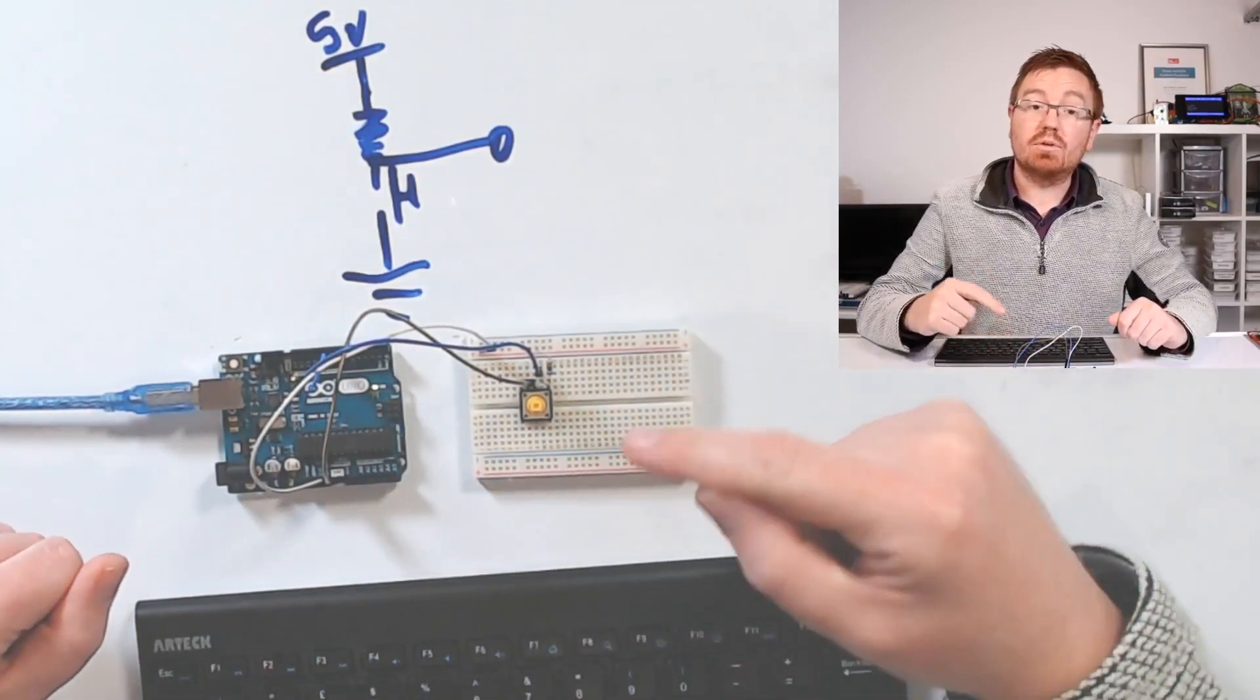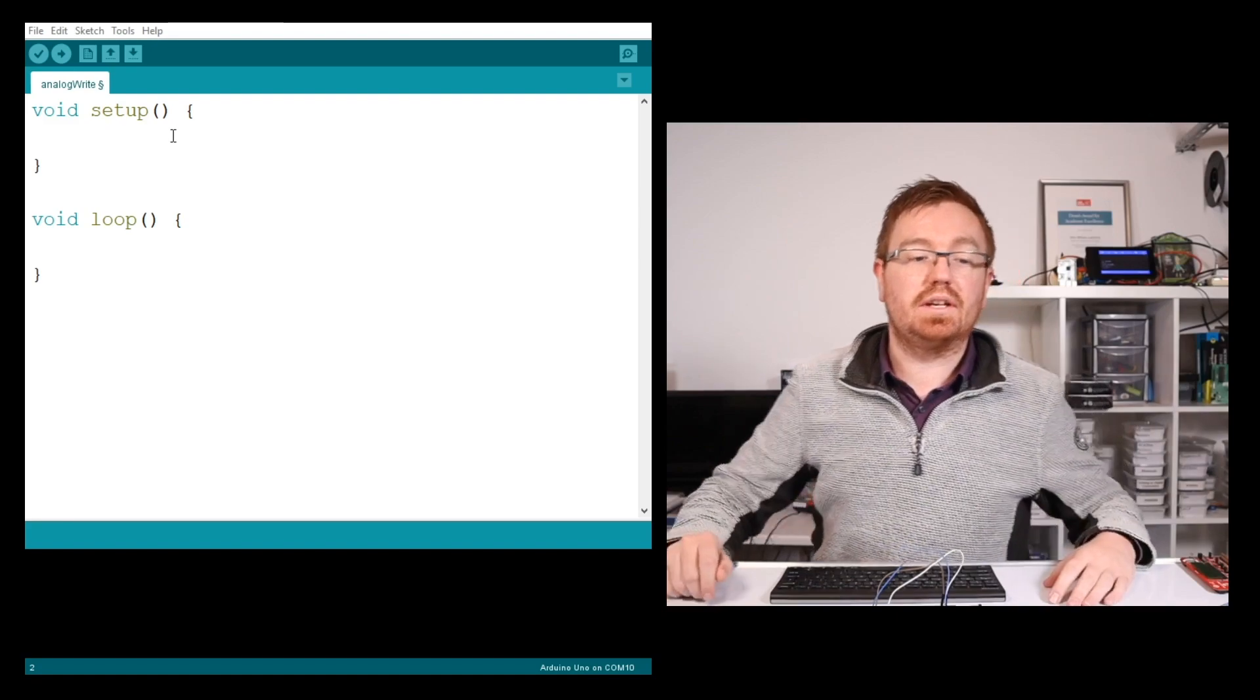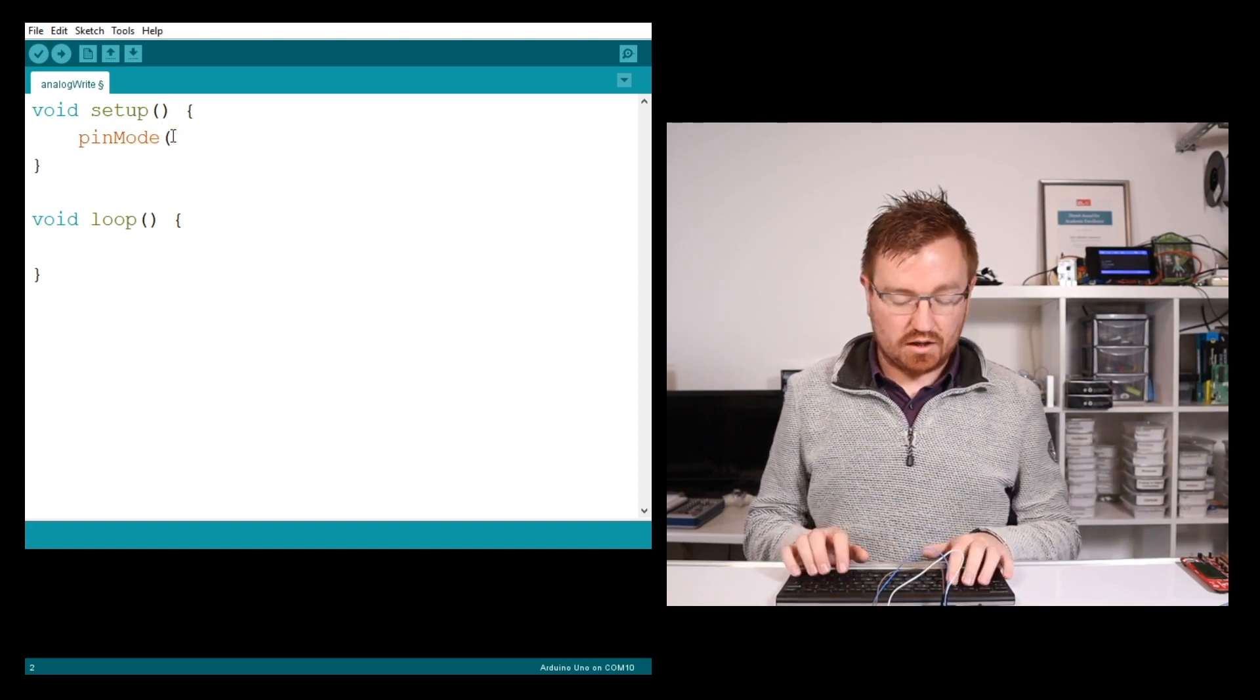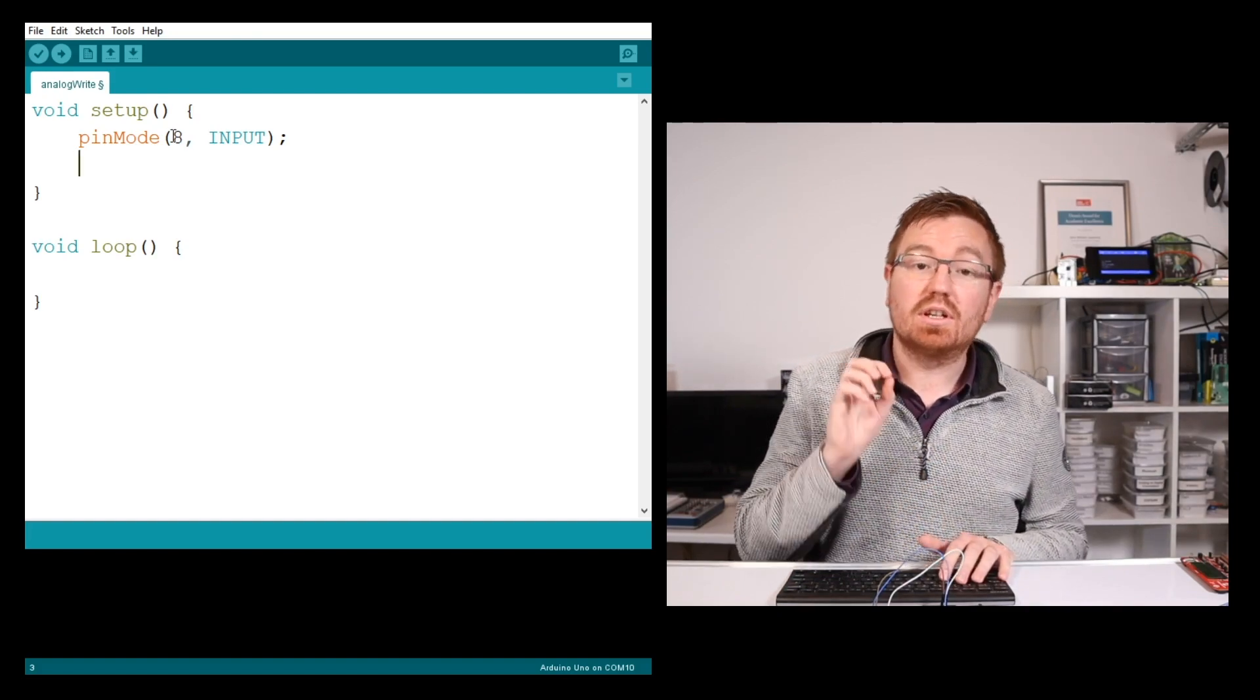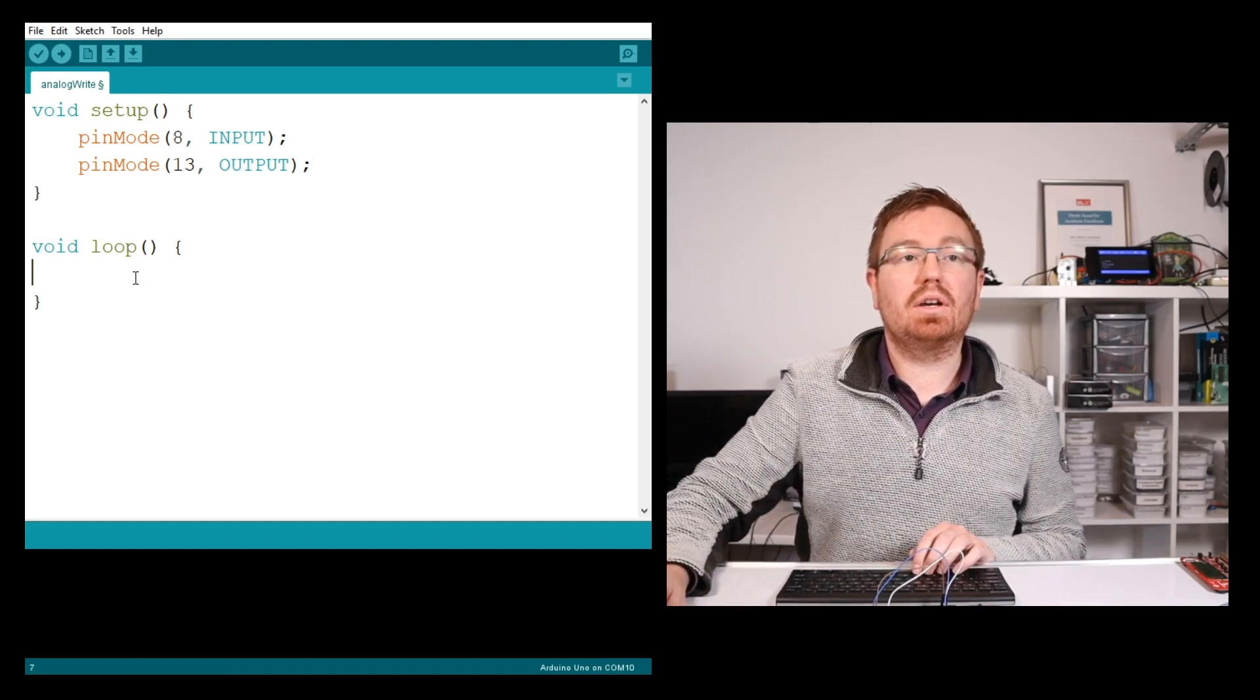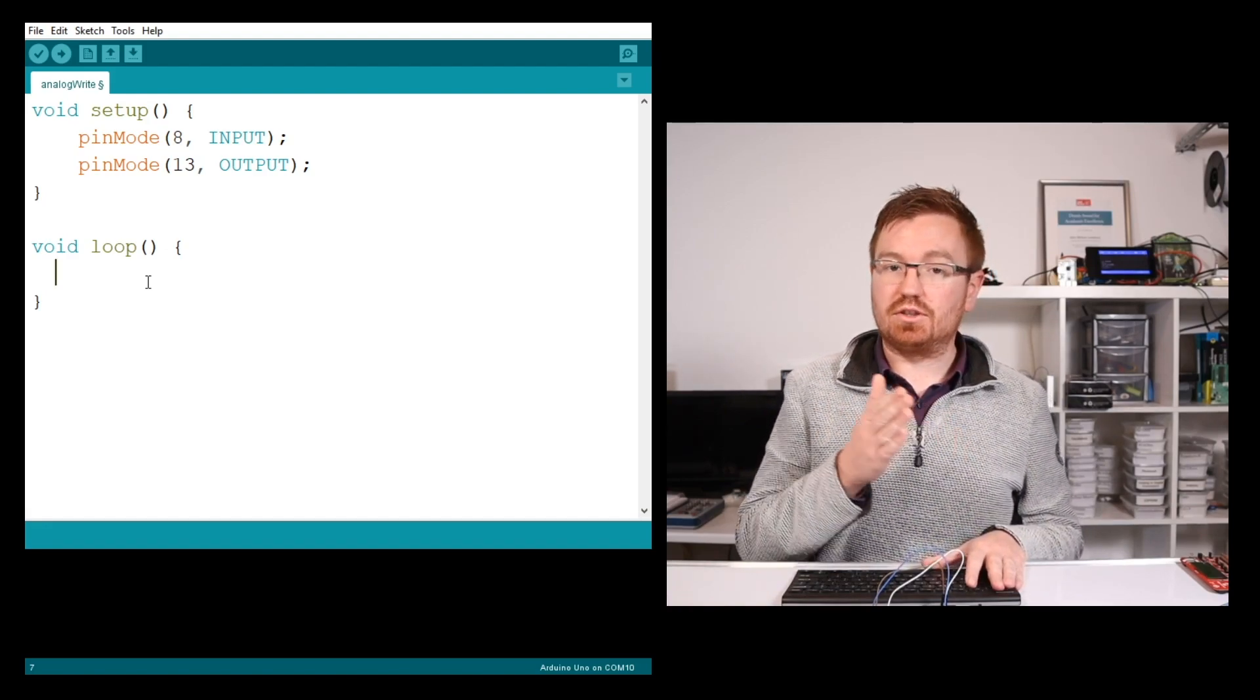Let's go to the Arduino software. We need to set up pin modes first. I want pin 8 as an input. I also want the onboard LED, which is pin 13, to illuminate when I press the button, so pinMode 13 will be an output. Remember we used digitalWrite for outputs? To read an input, we use digitalRead. digitalRead returns the actual value of the pin. So I write: if digitalRead(8), which checks pin 8.